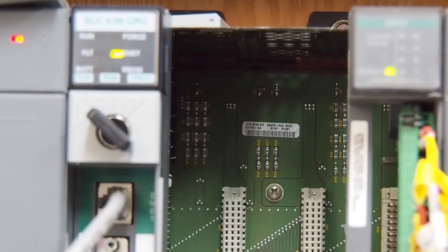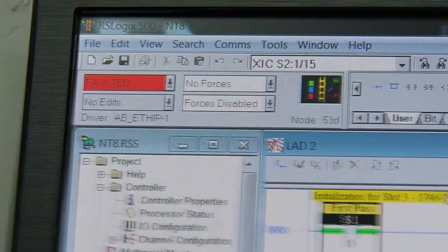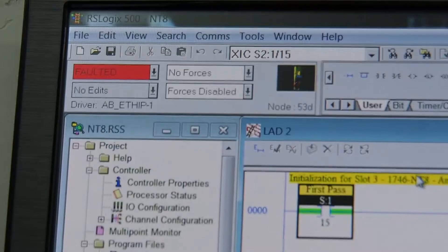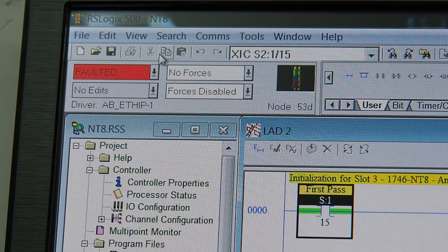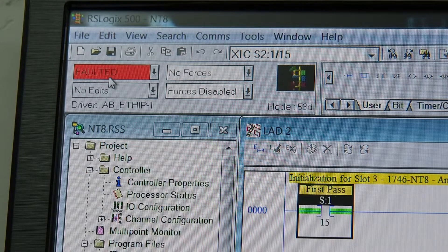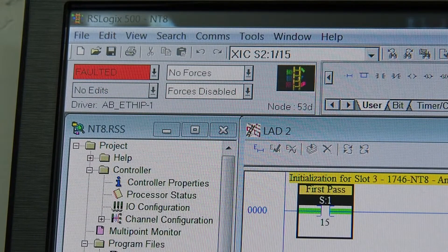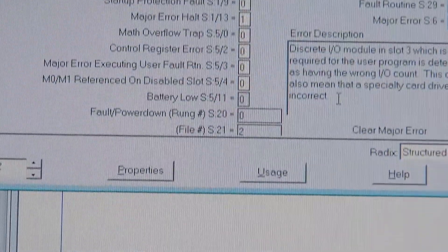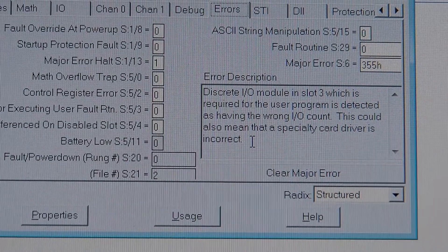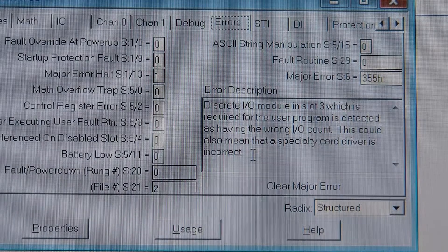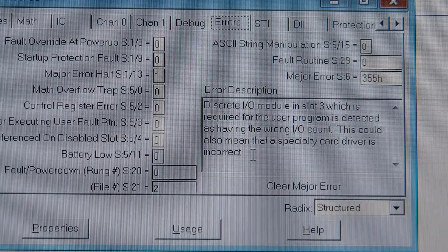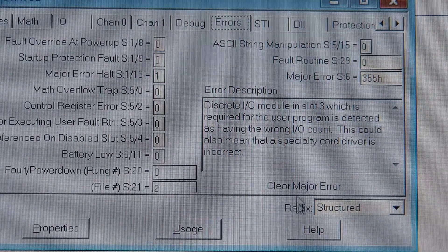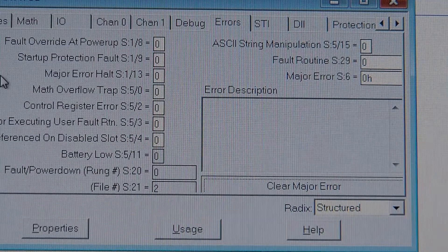So, we'll go back into the screen here. There's our fault. On the, just back up just a bit. Okay. So, we are in run mode. I'll just turn it to remote mode, just so it's, which you can see there. Change to. We change to go to error. And, of course, we have to go down here. Okay. Discrete I.O. module in slot 3, which is our NT card. Which is required for the program is detected as having the wrong I.O. count. This could also mean that a specialty card driver is incorrect. So, what this means when you see it, we hit clear major error, and it does, is that that card is dead.